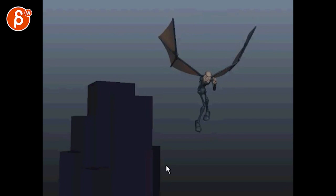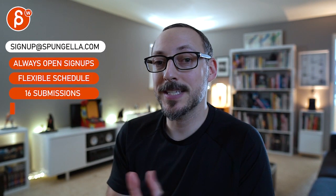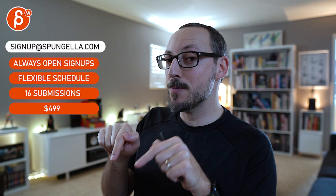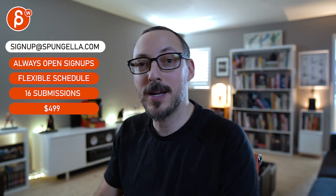Alright, thank you. There's an email you can sign up, you can start whenever you want, you can submit whatever you want, you get 16 submissions. Either way a like and subscribe would be awesome. Alright, thank you.